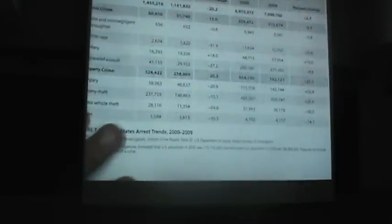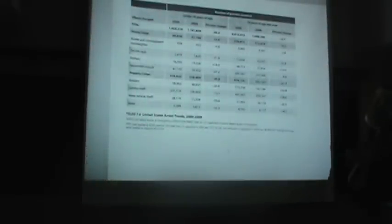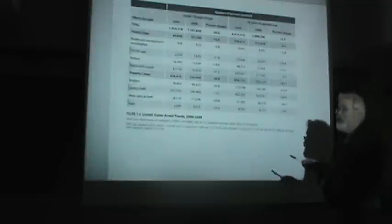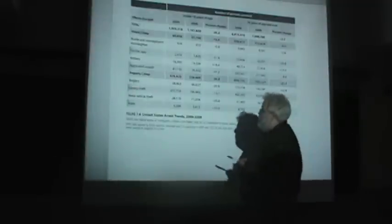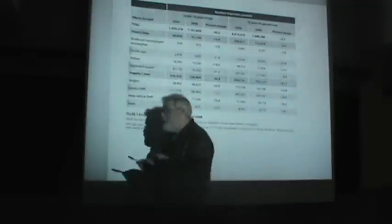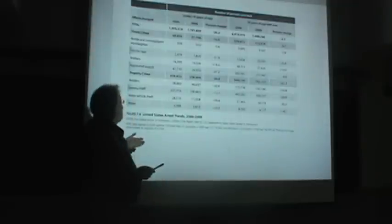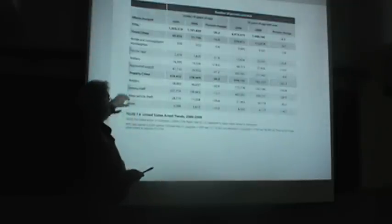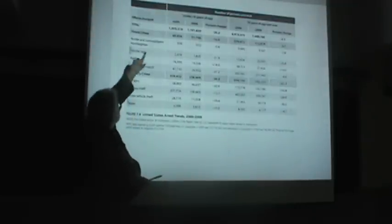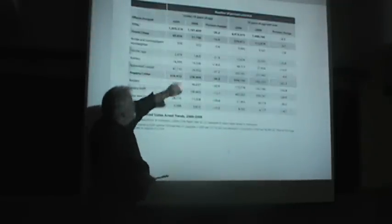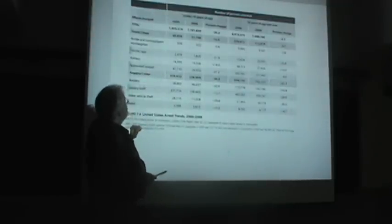Now, here we have some data that is a little more recent, but it makes a very similar point. Here we have the number of persons arrested, 2000 and 2009. And it's broken down by both property crime and violent crime. Let's just look at these lines here for a moment.